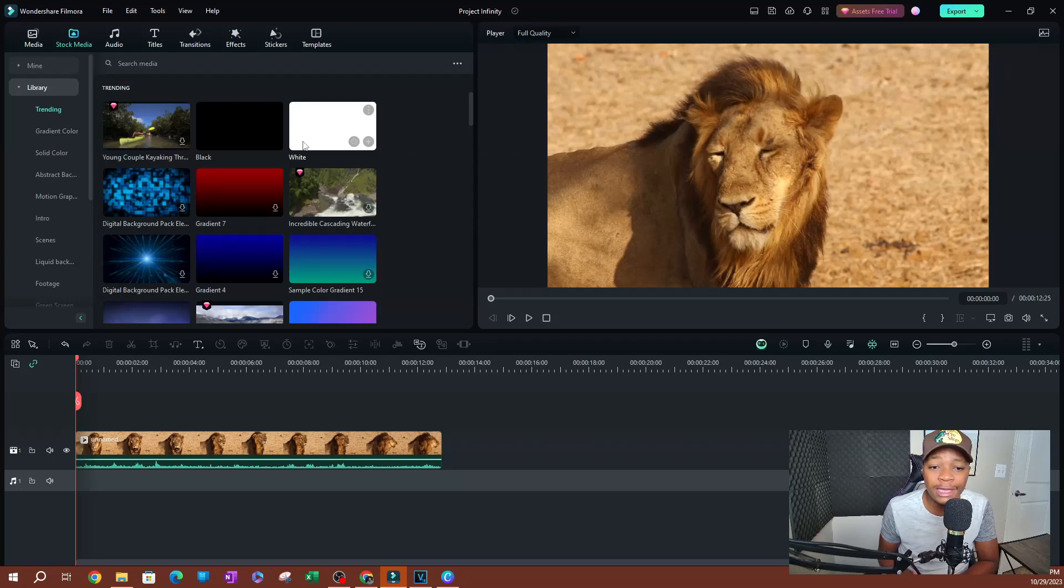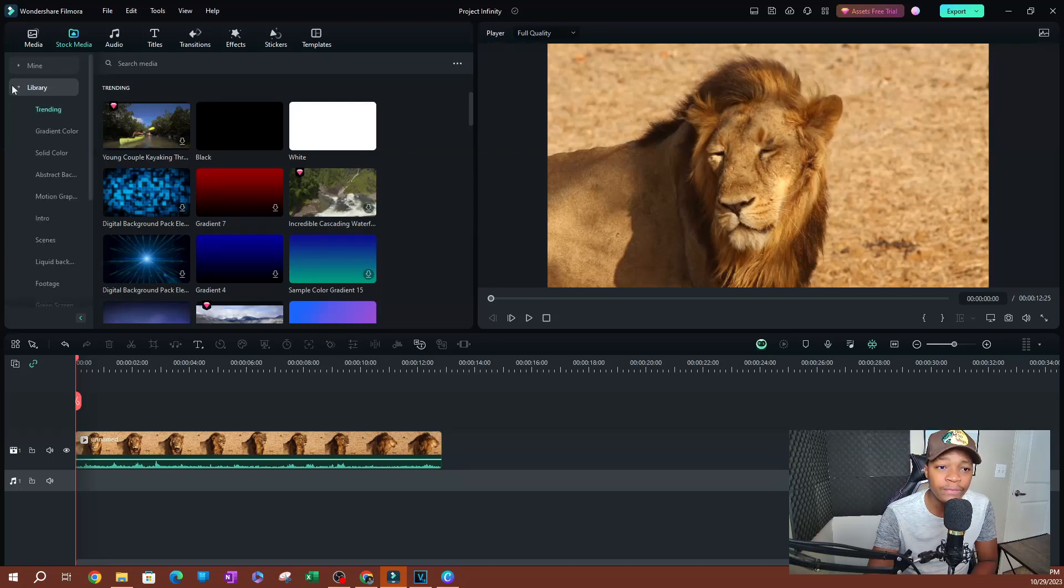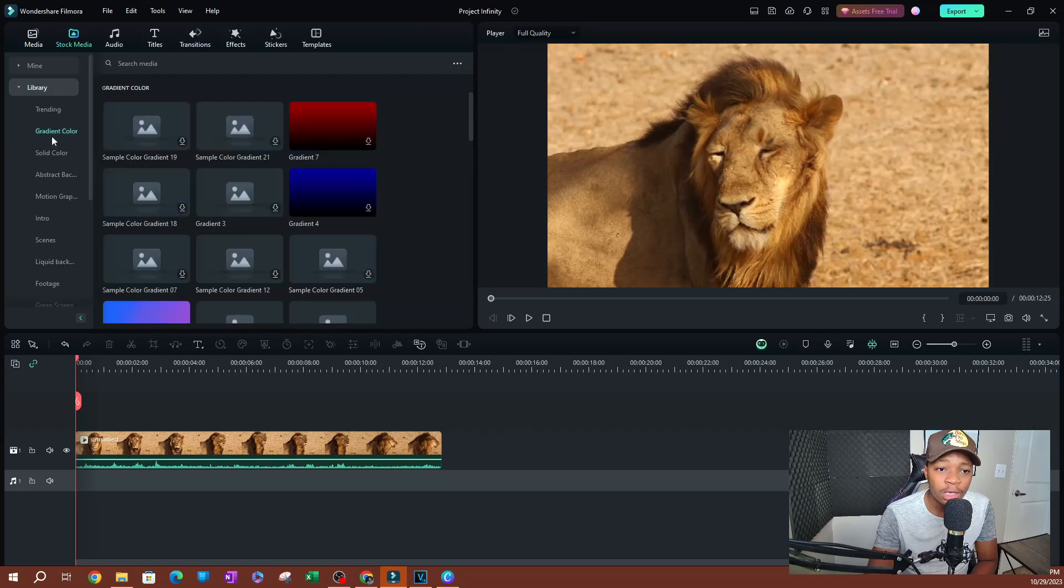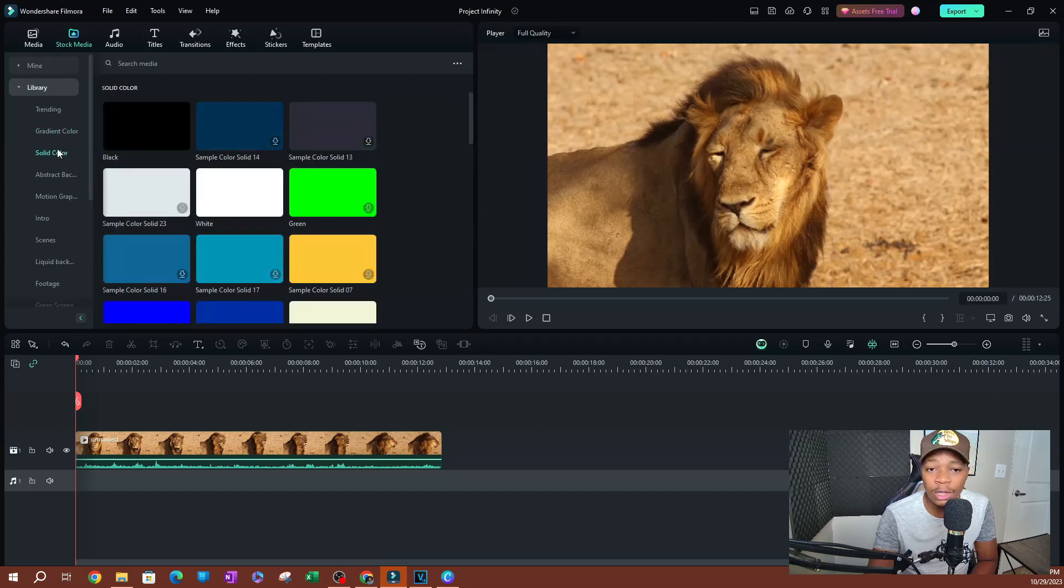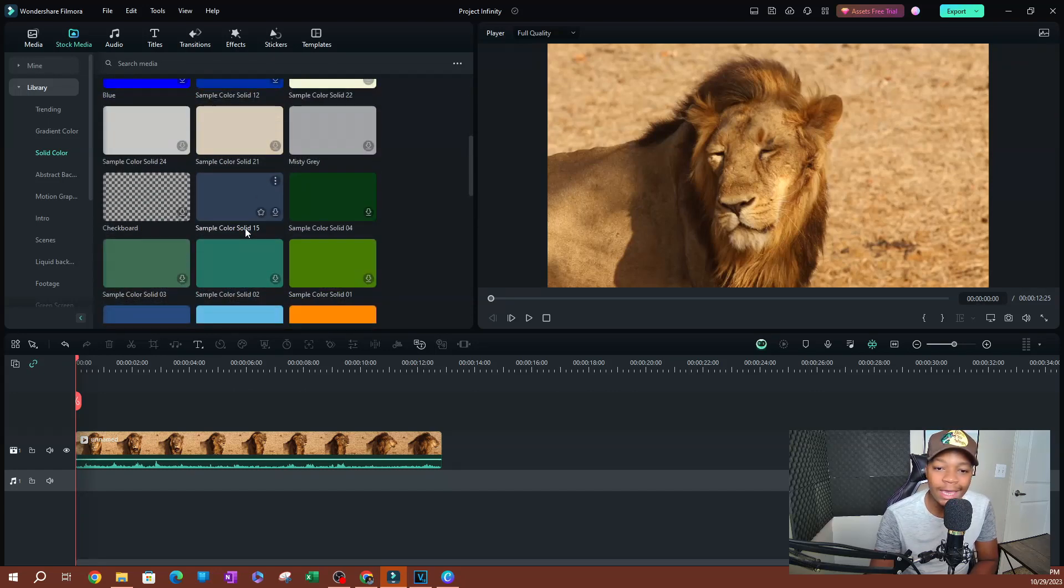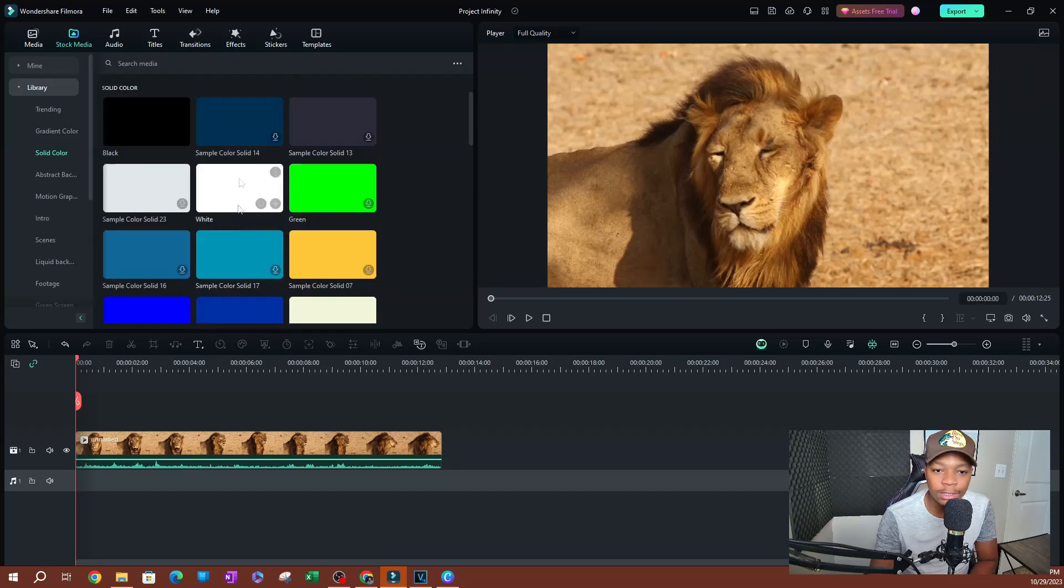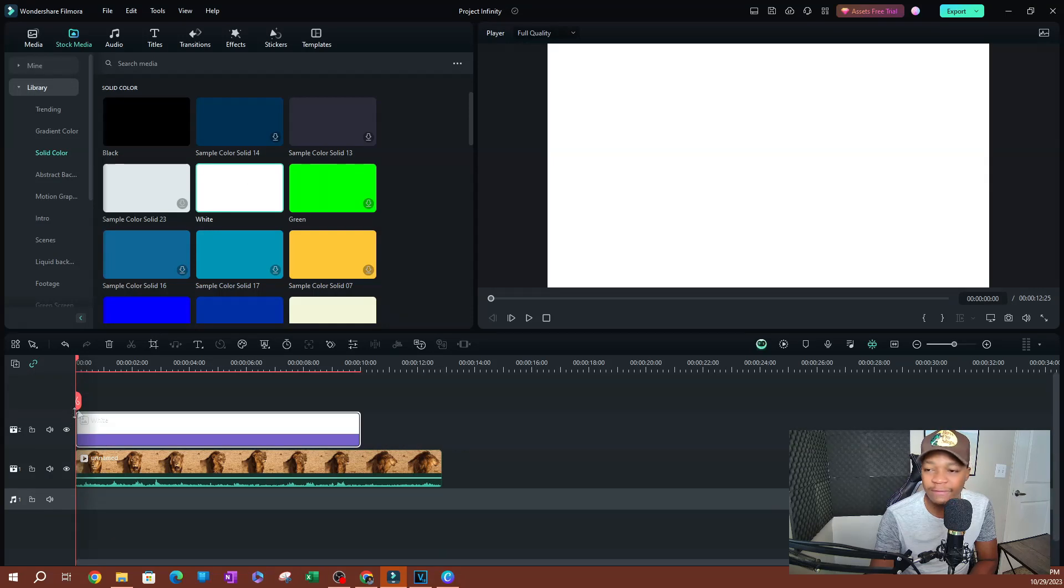You can search for these in here. If you go to Library right here, you go to Gradient if you want to use that. Use Solid Color. I recommend using solid colors. So for this, I'm going to be using a white color. So you can pick any color you want here. I'm going to select this, click, drag, and drop this on top of my video here.